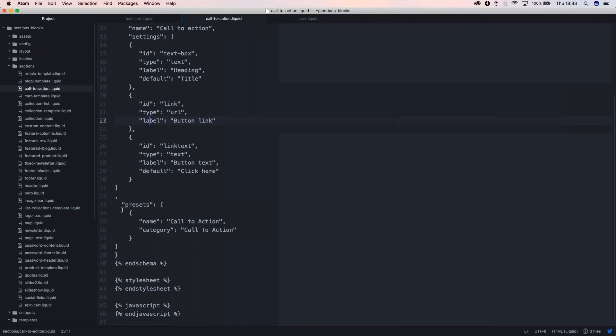When presets are here, you're going to see the section appearing as an option when you're on the theme editor on the home page. I'm going to call this file call-to-action.liquid and save it in the sections directory.